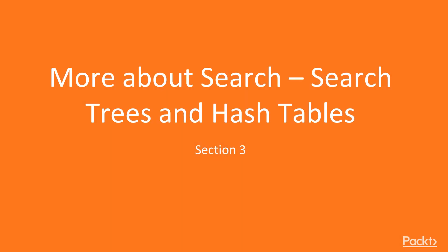Hi everyone, welcome to a new section of the course. More about search, search trees and hash tables.